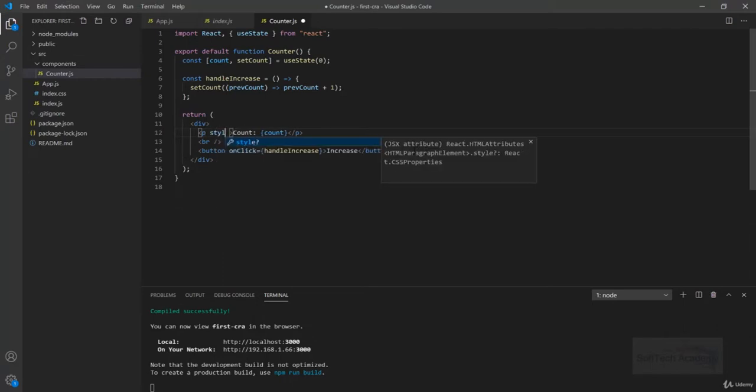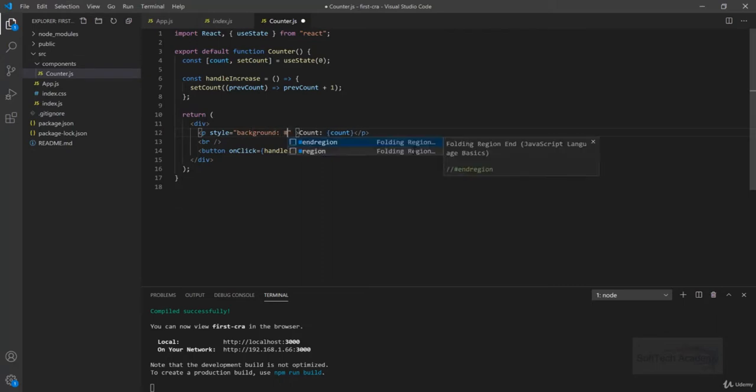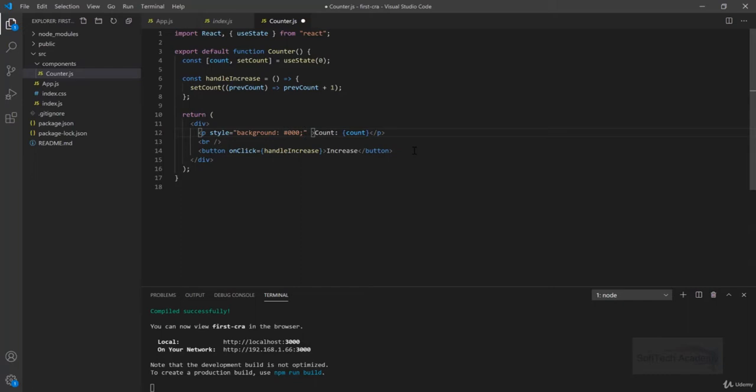I can directly do style equals and margin or like background hashtag 000 like this normally in HTML, but in React we cannot do that like this.